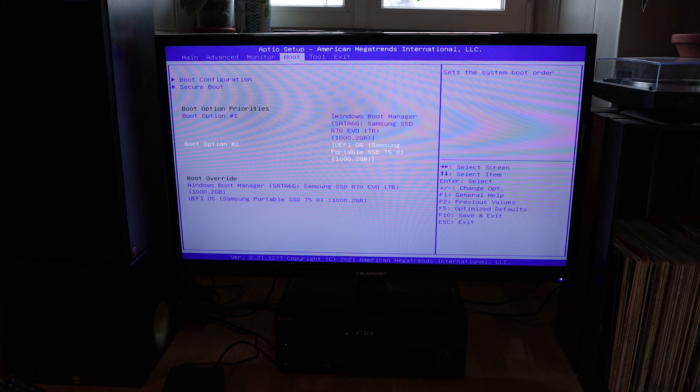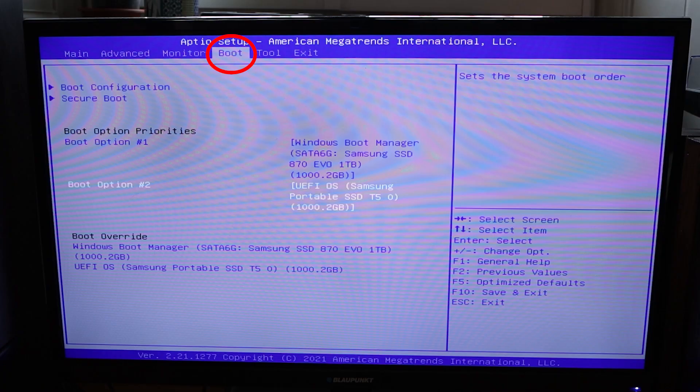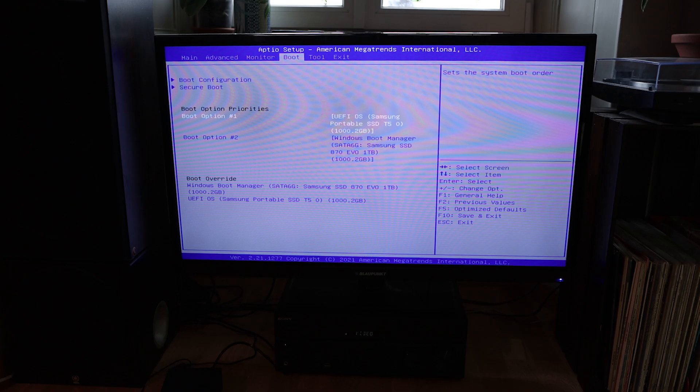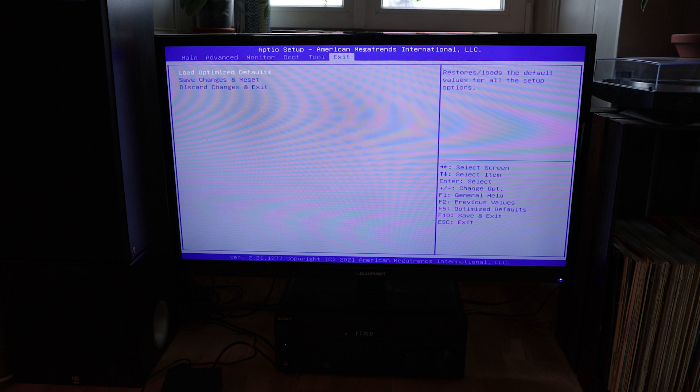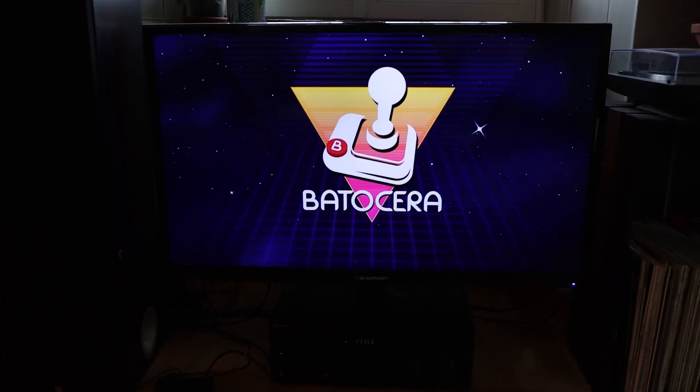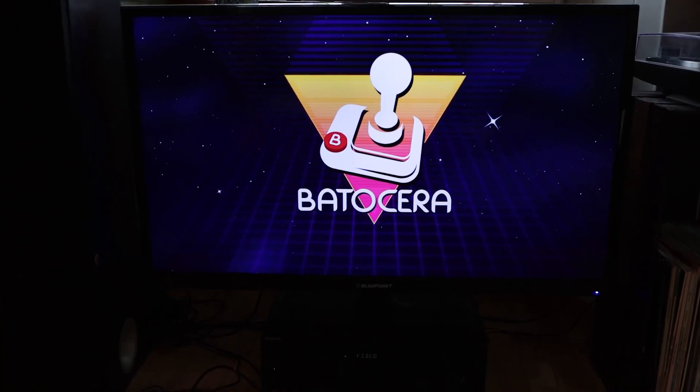Once you're on the BIOS, you can go to boot and move the external disk up to have your PC boot up at start. Then you can exit, save and restart. Your PC will then boot on the Batocera from the hard disk.